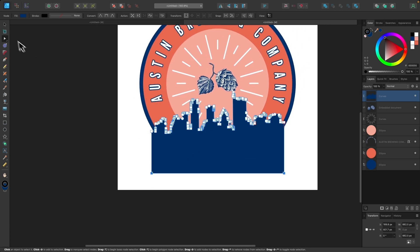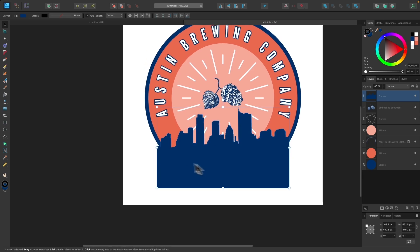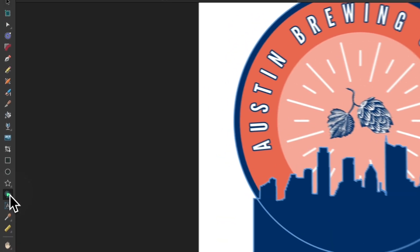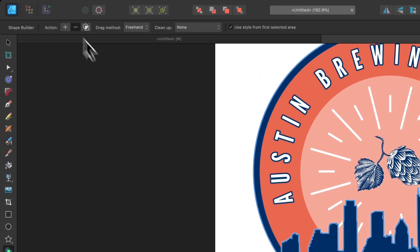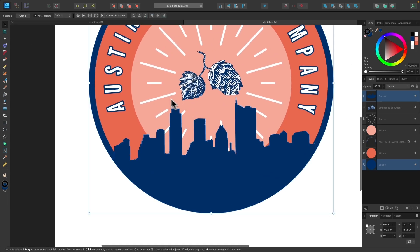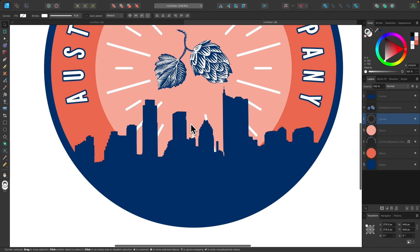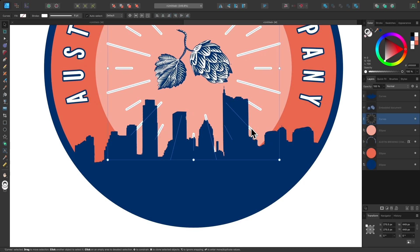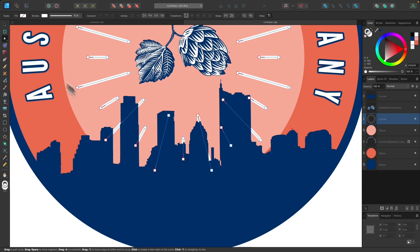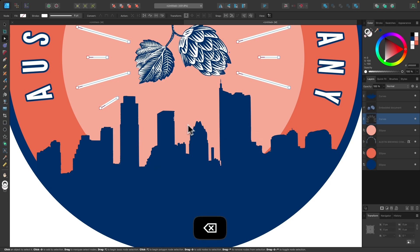To trim off the protruding area of the skyline, I'll hold Shift, click the large blue circle in the background, and use the Shape Builder tool's Subtract option to remove it. I'll also select the white decorative lines and use the Nodes tool, holding Shift to select only the nodes overlapping the skyline, and press Delete to remove those overlapping line segments.